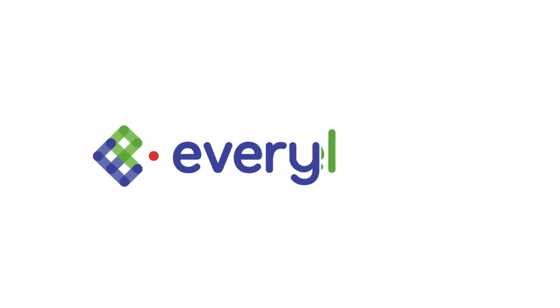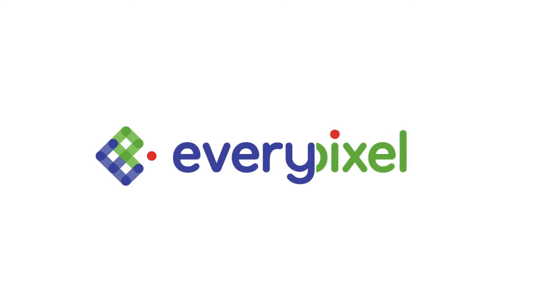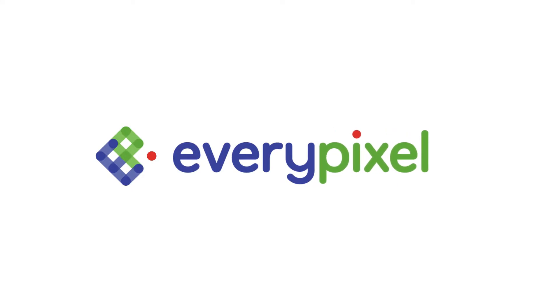One picture is worth a thousand words. Discover new ways of image search with everypixel.com.